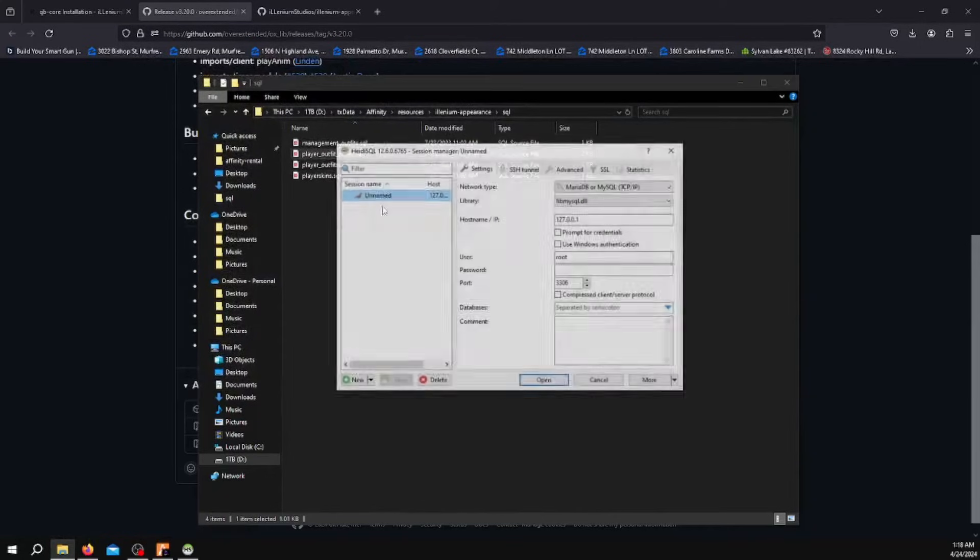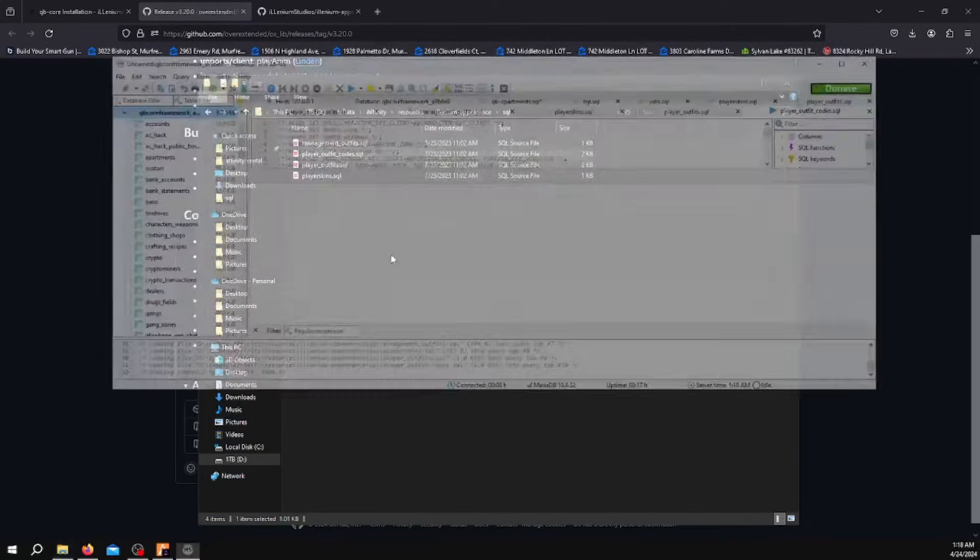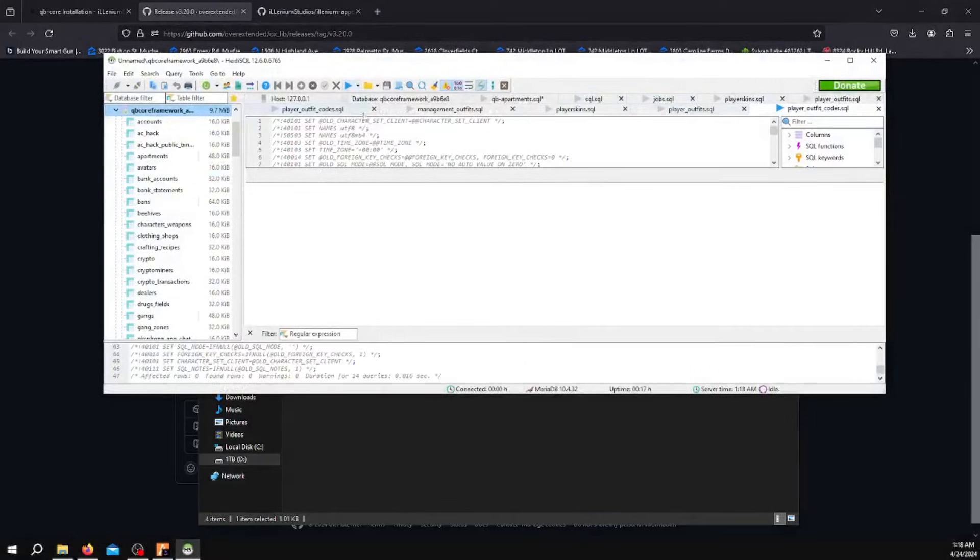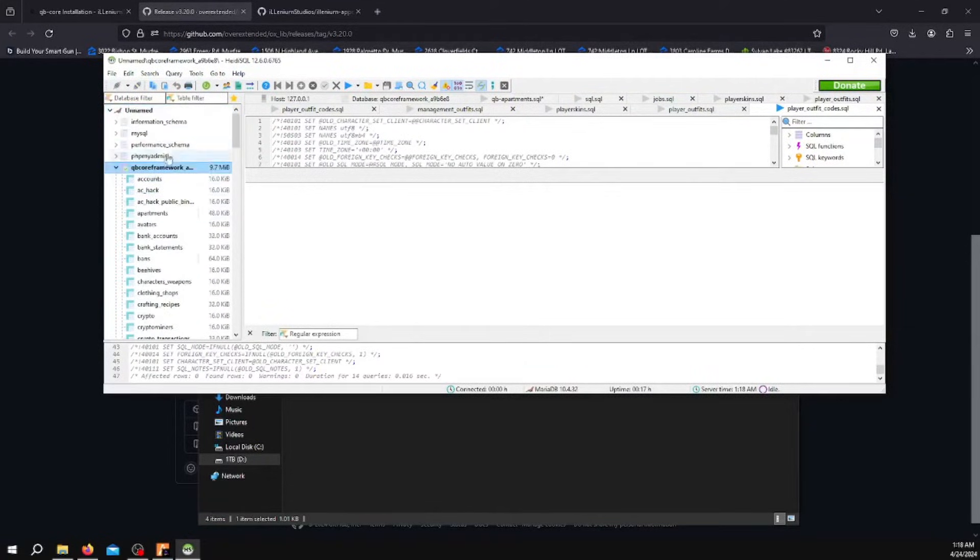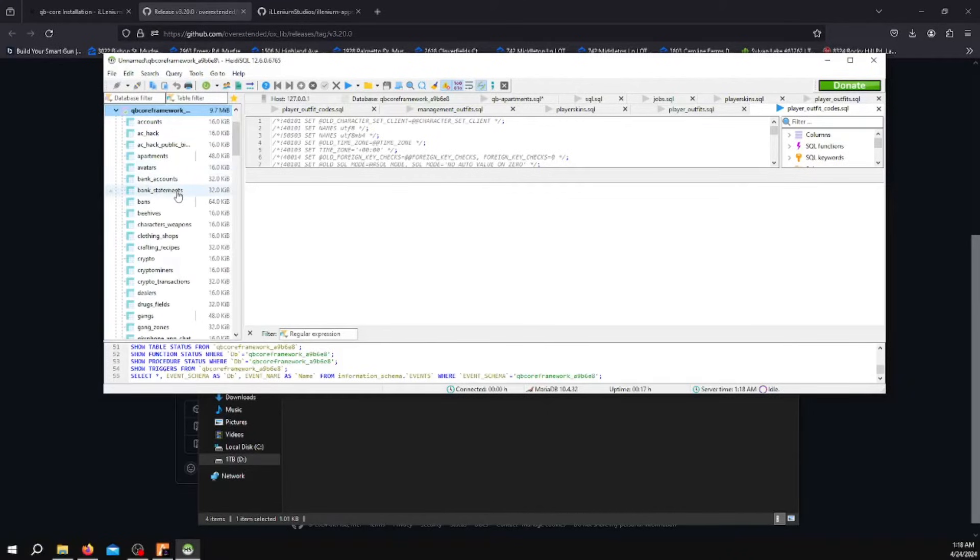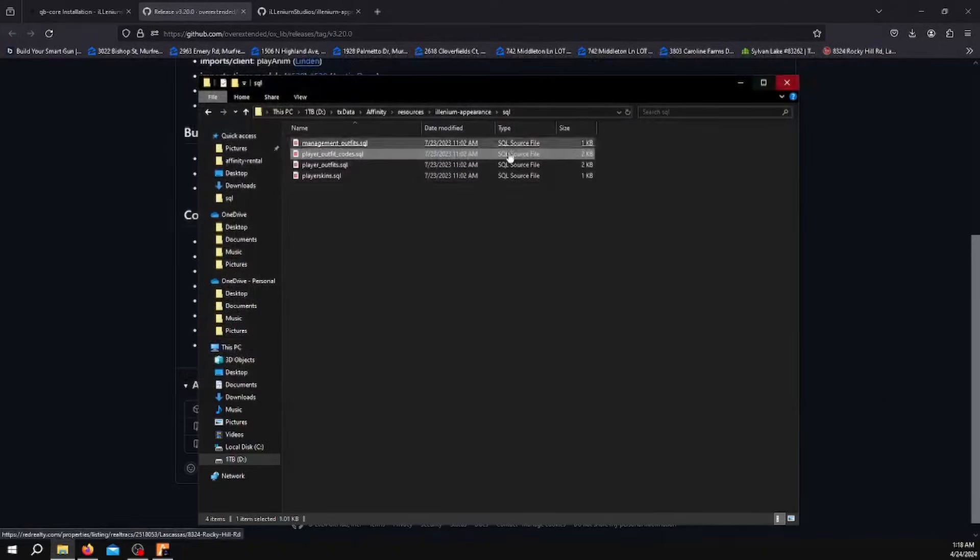Open this one, Player Outfit Codes. You want to execute this one as well. Refresh it, scroll down, look for Player Outfit Codes. Right here. Close it one more time.